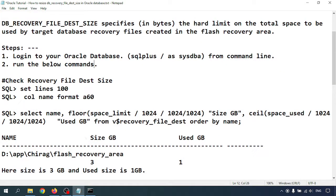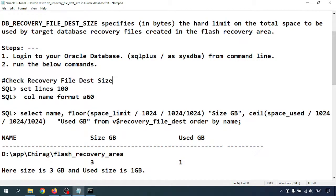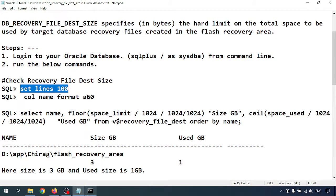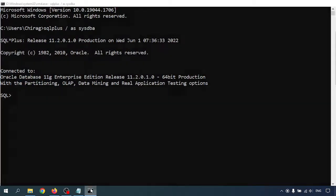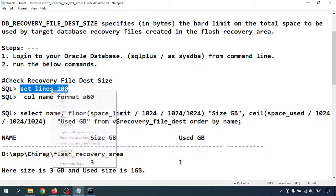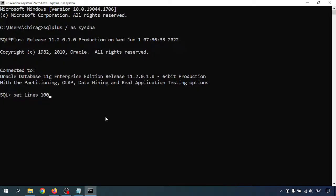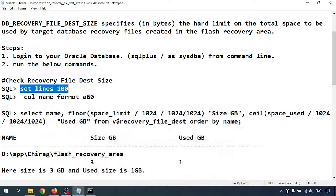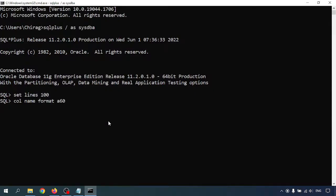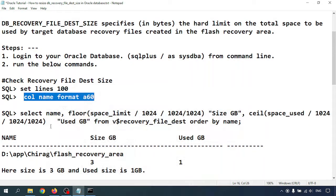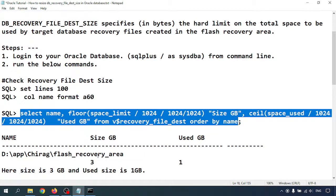Next, check the recovery file destination. I am going to set the line size so that it would be visible. Then I am going to set the column format. This is the query I will give you in my description box. Run this query.